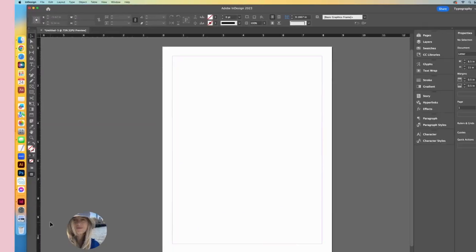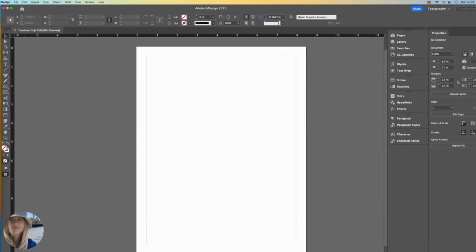If you are new to InDesign, you may have experienced some frustration with understanding how to place images onto your page. So let's go over that now.